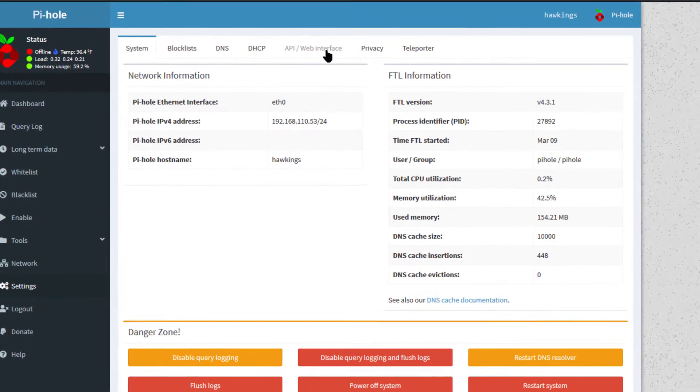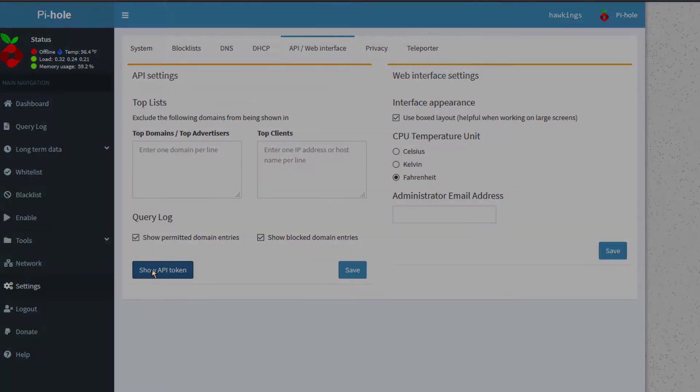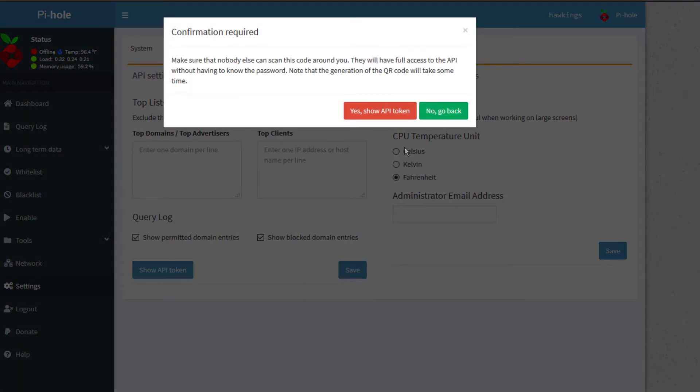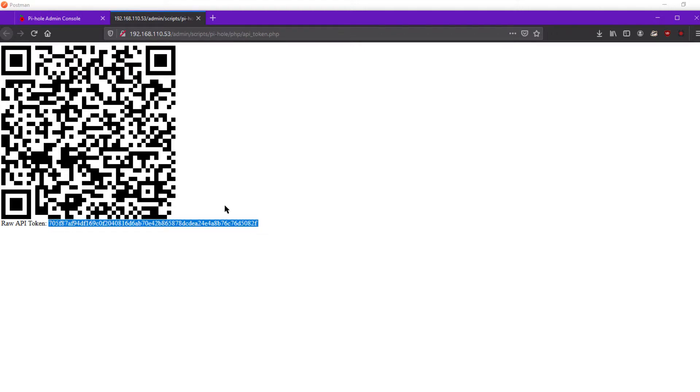All you have to do is go to Settings and then API web interface, and then show API token. Make sure nobody's shoulder surfing you and hit show token. Basically this will take about 5 to 10 seconds on my device at least, and it's going to generate a QR code.